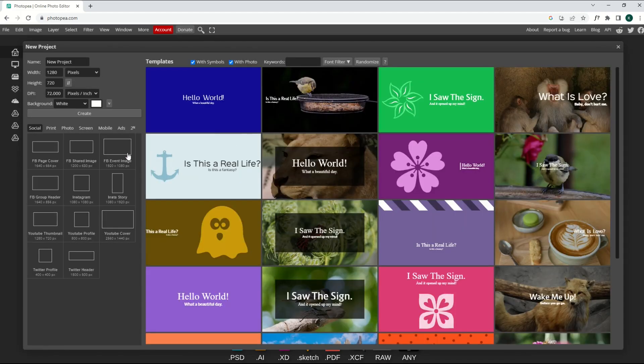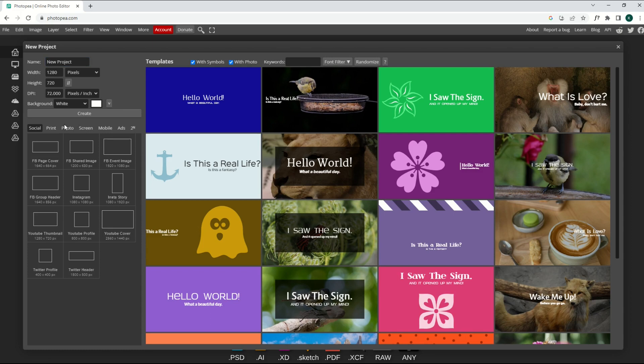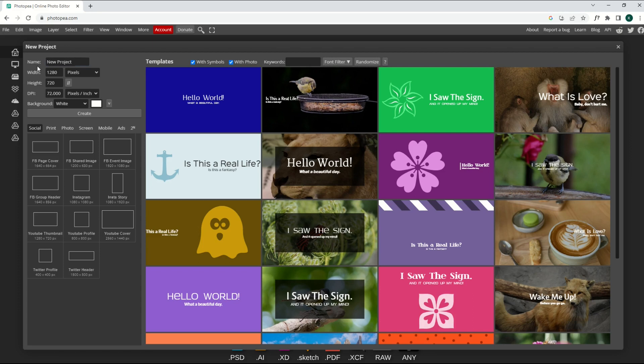And then from here, you can select your size of your project. Now, if you're lazy like me, you may want to use these templates that are already set up. Or if you just want to create a new project from scratch, you can do your height and your width on the tops.